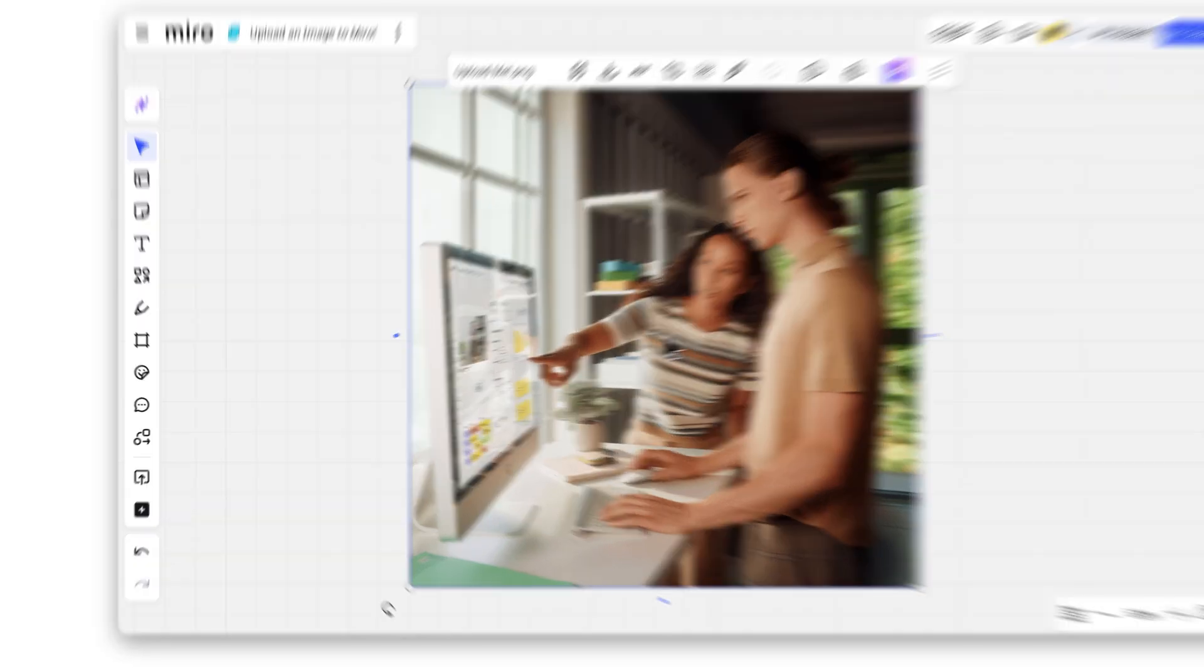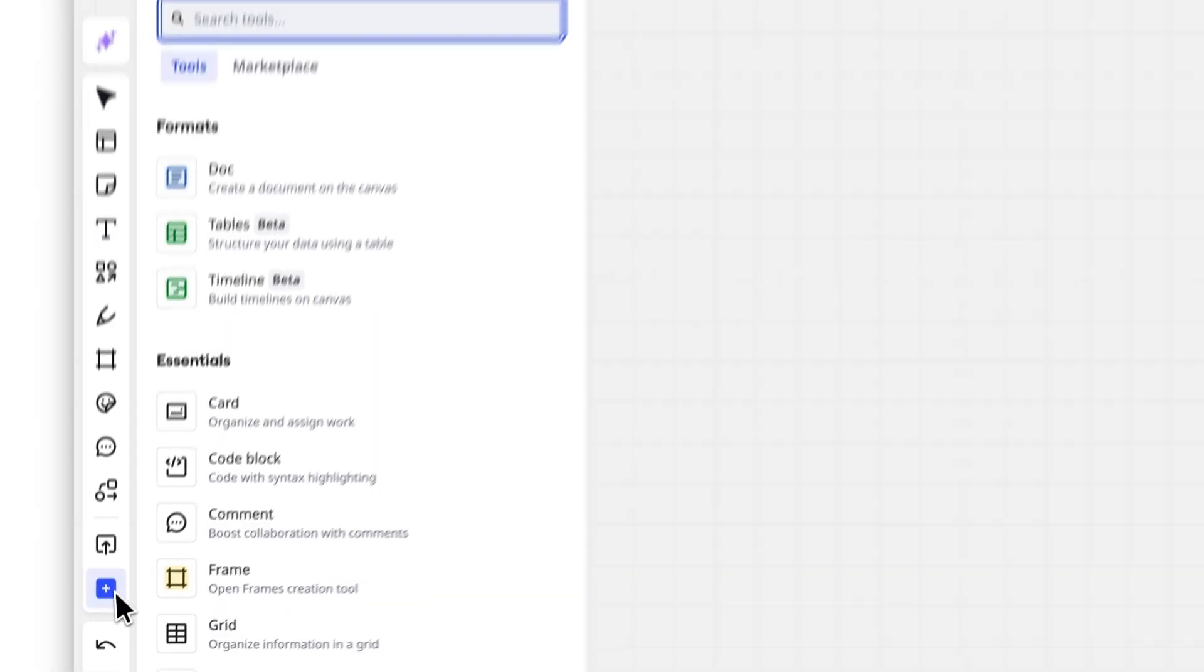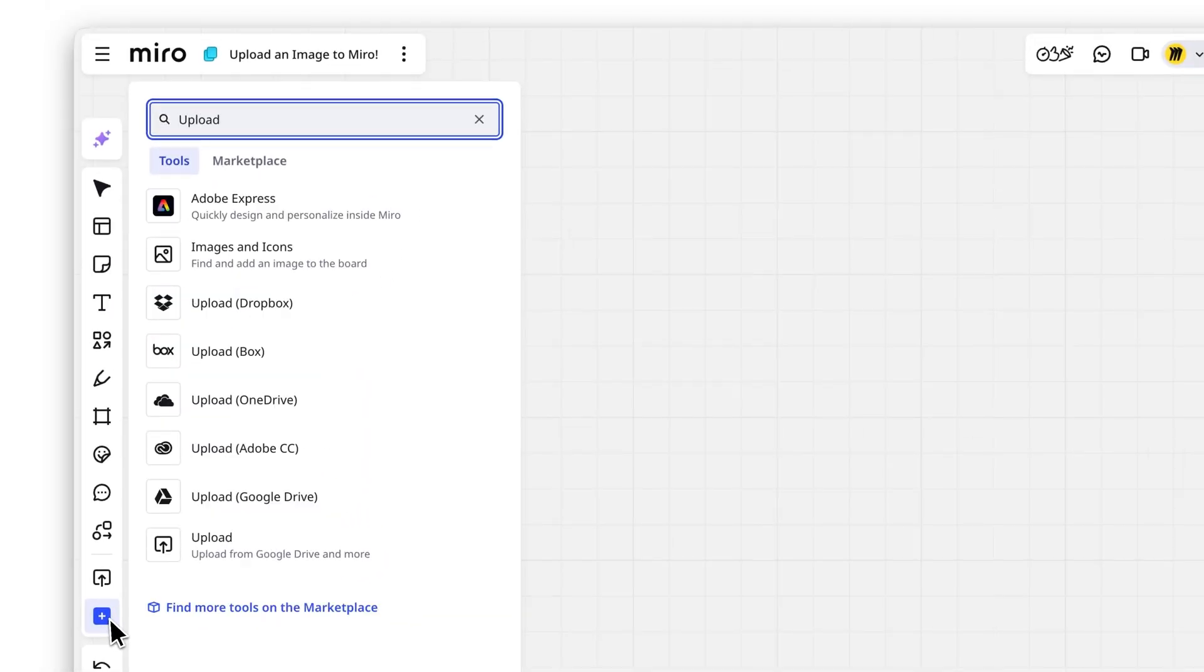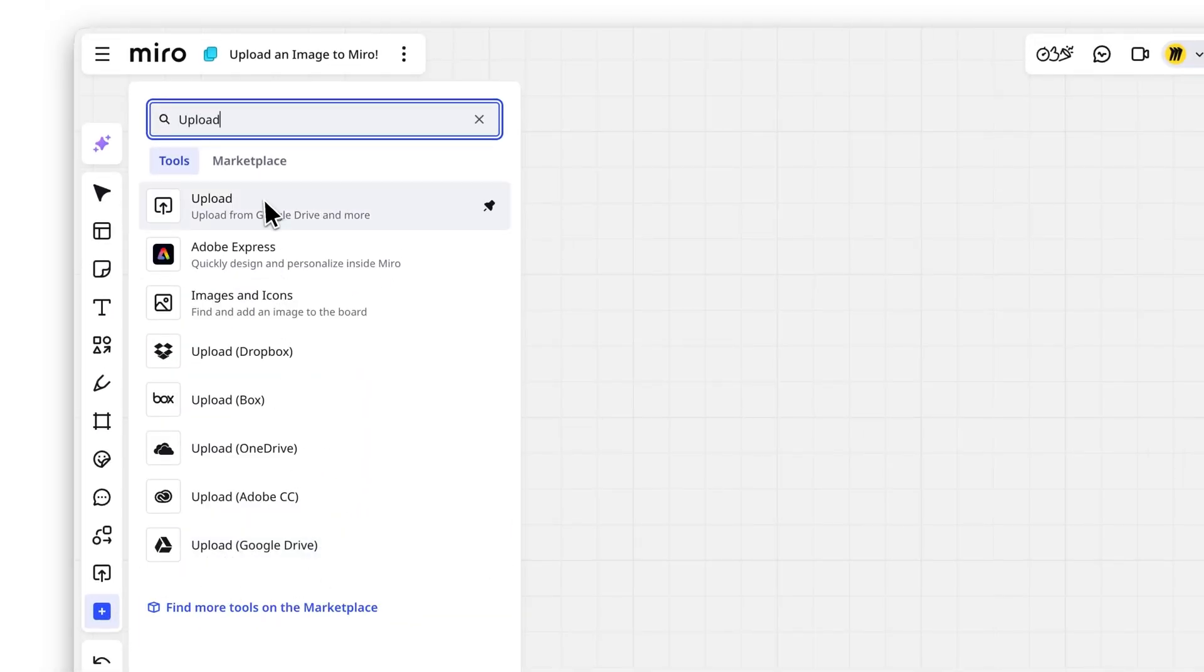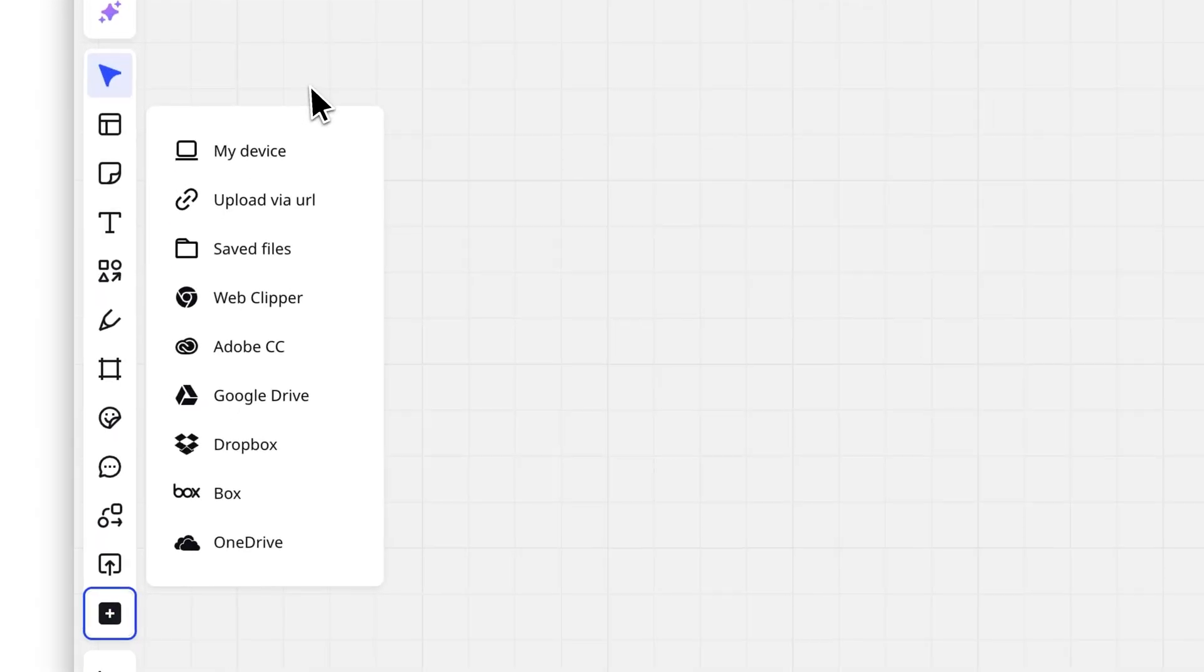The next option is to click the plus on the left toolbar and select Upload. Here you have options.